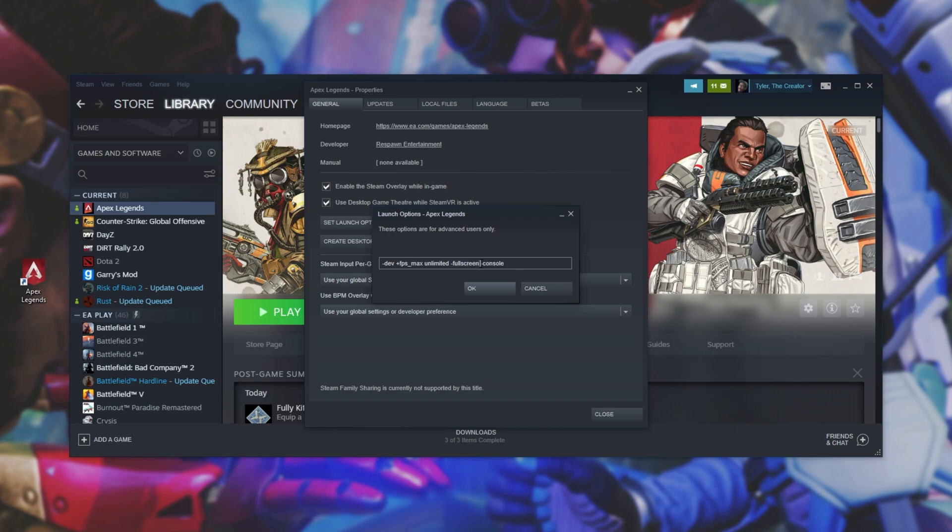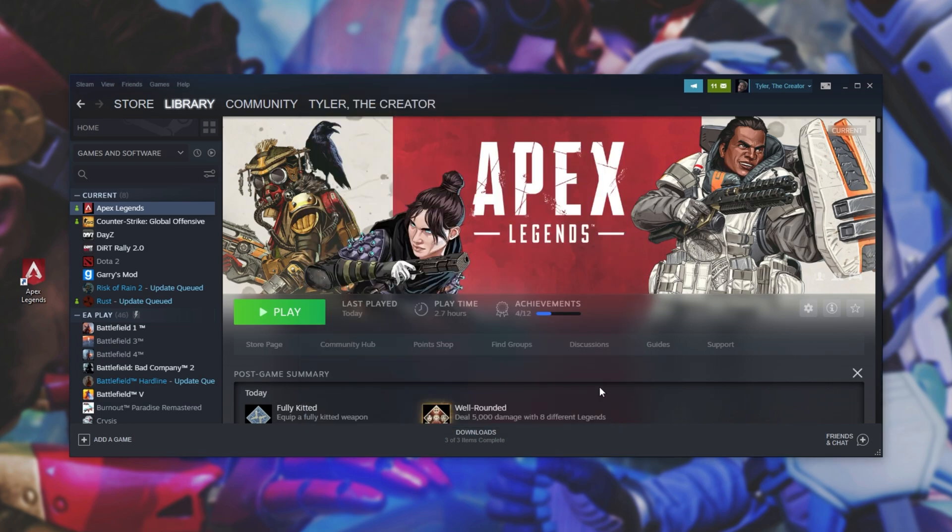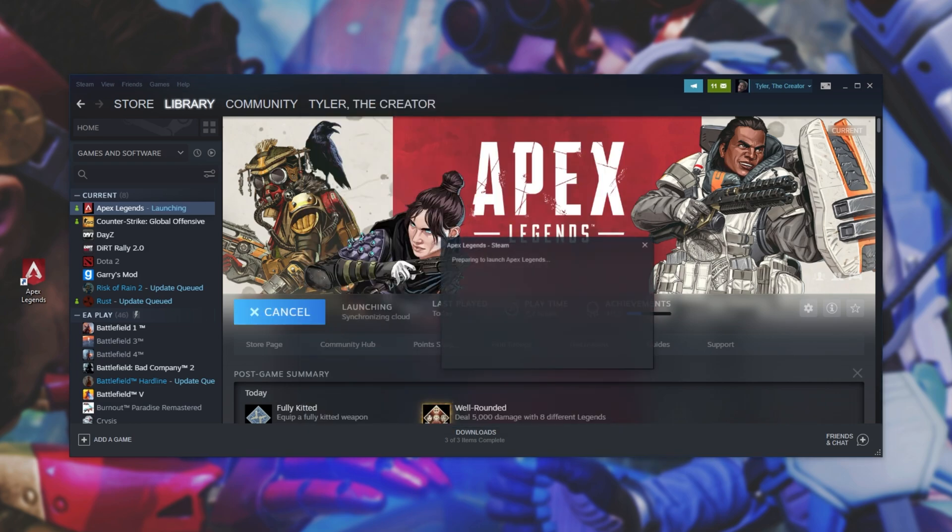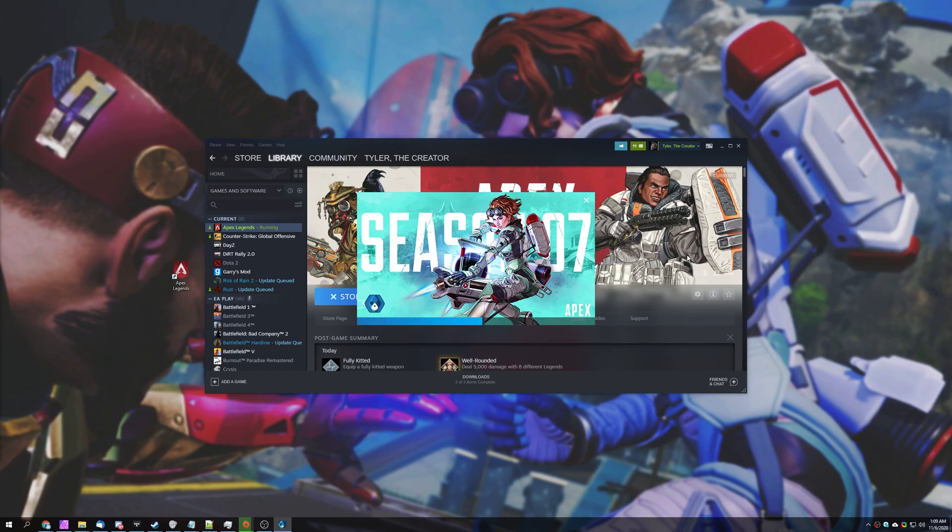Simply make sure that there's a space in between these launch arguments. I'll hit OK, close, and then play next to the game. Now you should see the game start up without the loud and annoying intro screen.